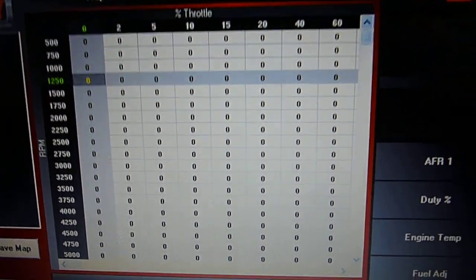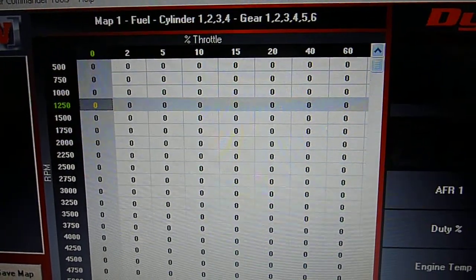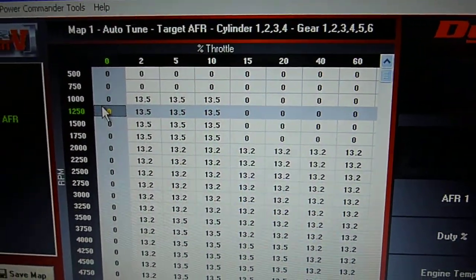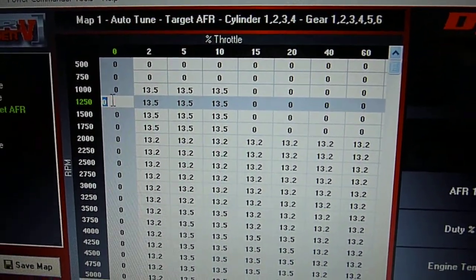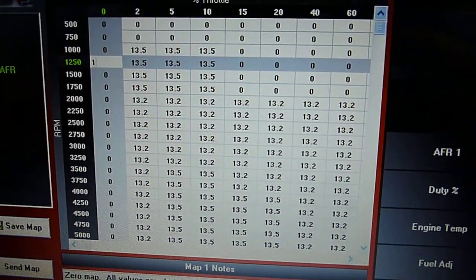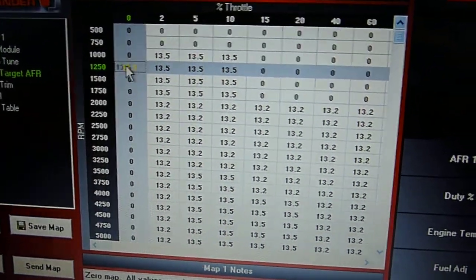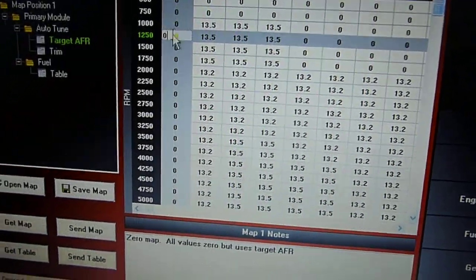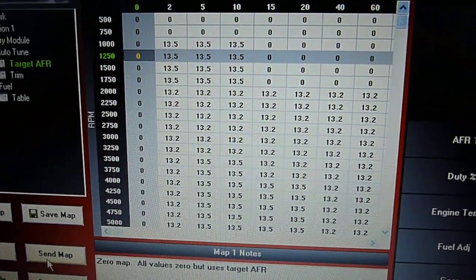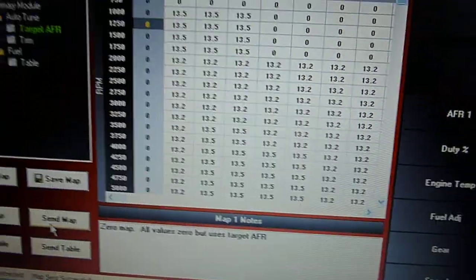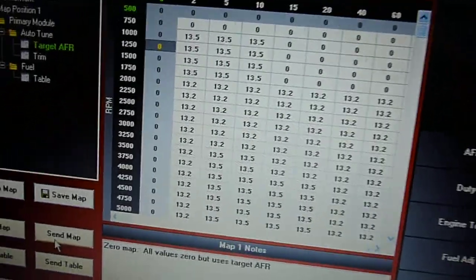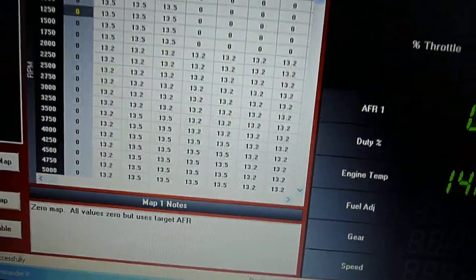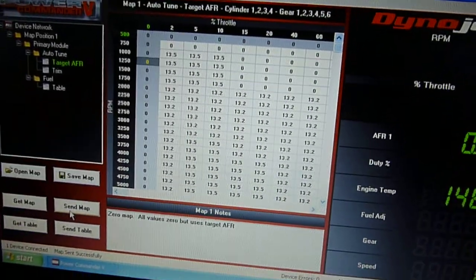So here we go. I'm going to do this by going to my target AFR, going to my idle speed and putting in 13.5 in there. Actually, first of all, let's zero that out. Send the map to make sure what the Power Commander has got is zero. So let's start the bike and see what the air-fuel ratio is.